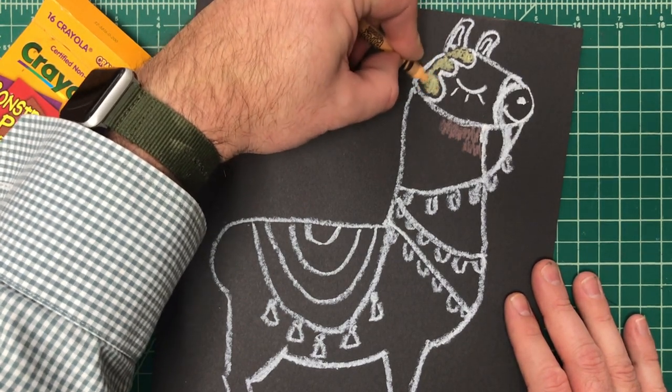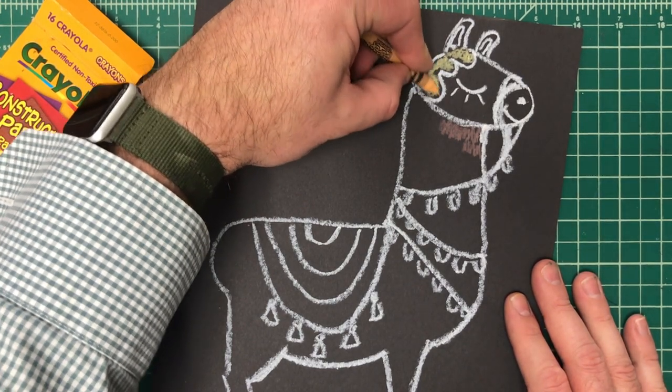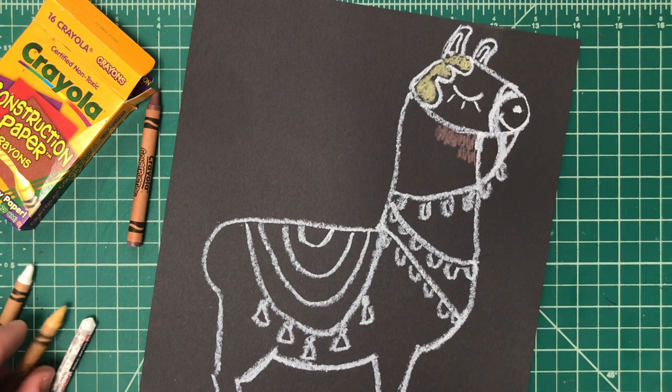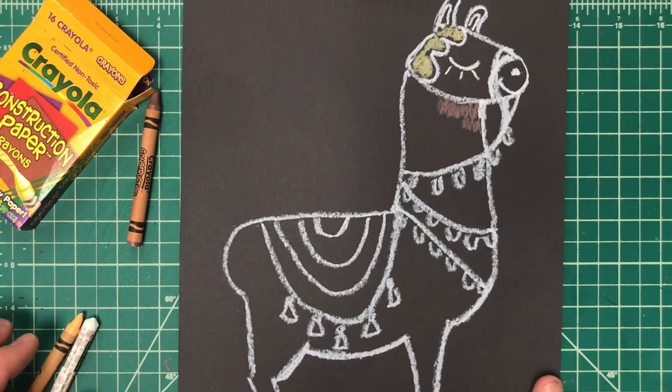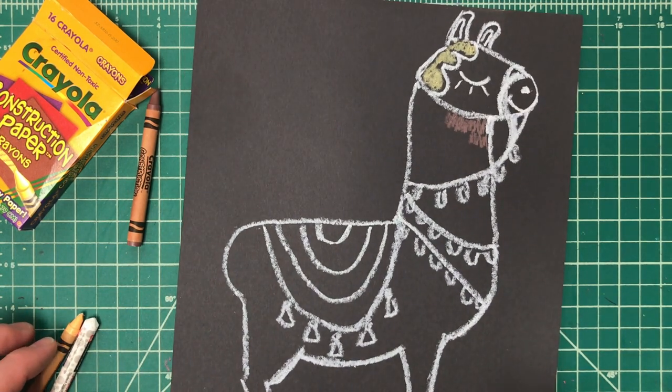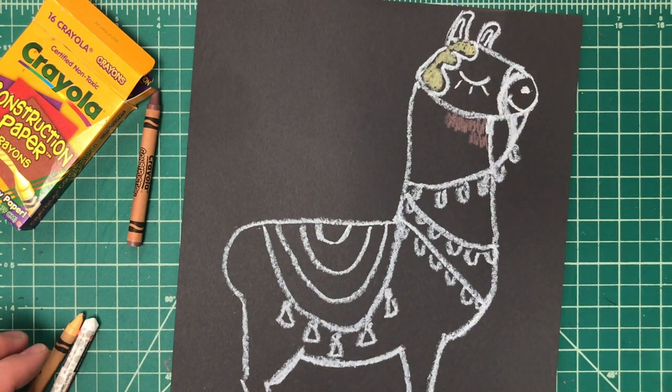Use this with the hair and color your llama in. Okay, I hope you guys enjoyed this project. I will see you guys next time. Bye bye.